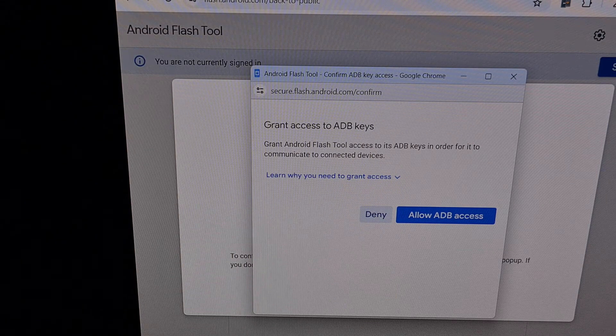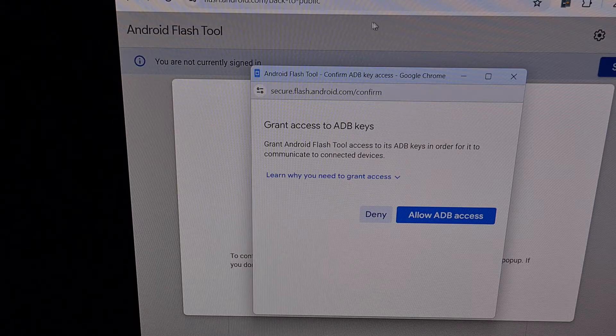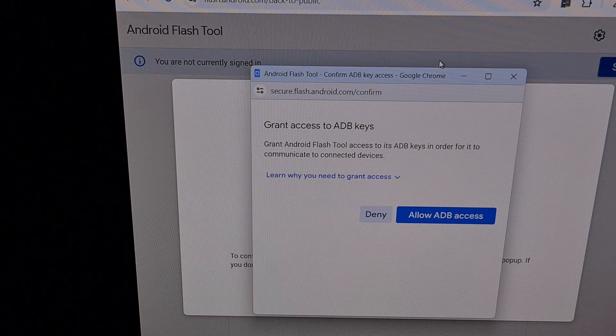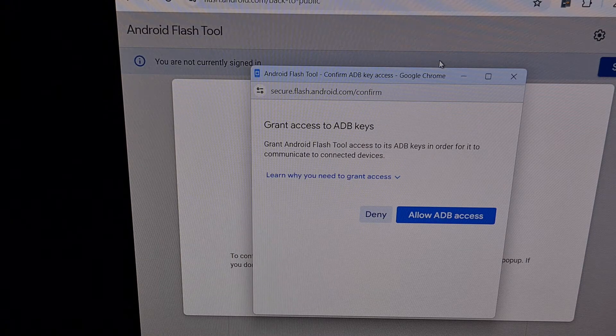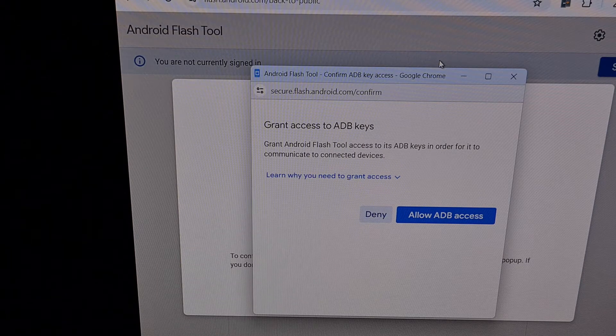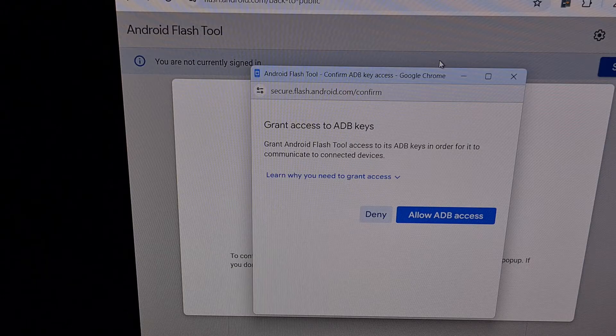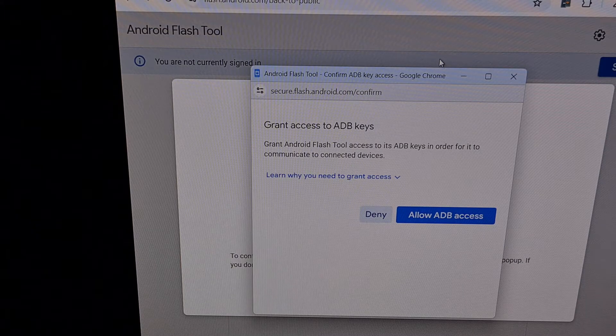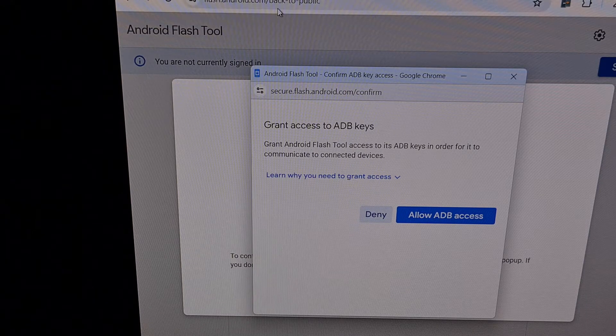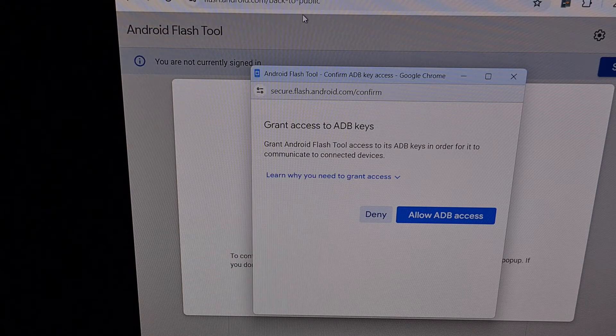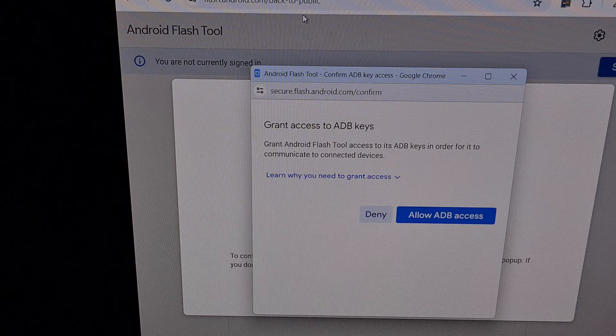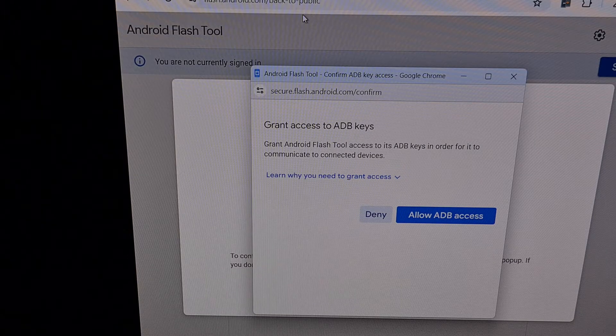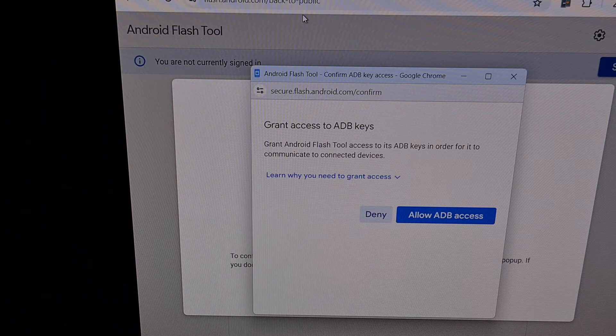Now we're going to visit this Android Flash tool website with the intent on switching back to the stable version. And I'll have this page linked in the video description below.